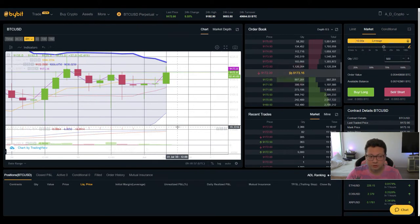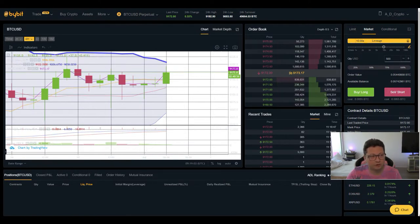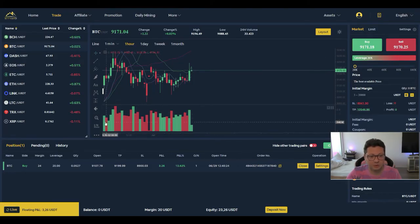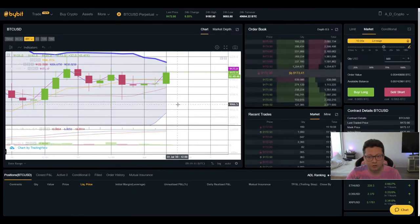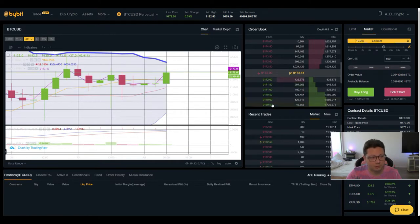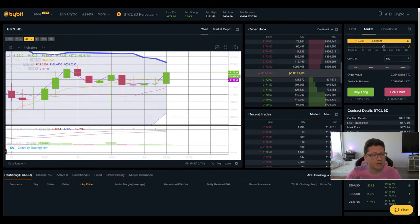The MACD is also shifted to the upside, so on the lower timeframes it looks like Bitcoin is gearing up for another push to the upside. That's why I'm still keeping my long position open on Bityard. On Bybit I still don't have a trade, because there I'm planning to open a big long position only if we really start dropping towards $8k.